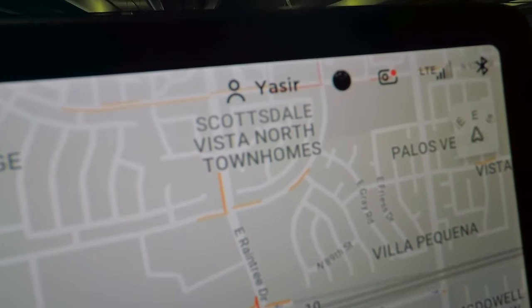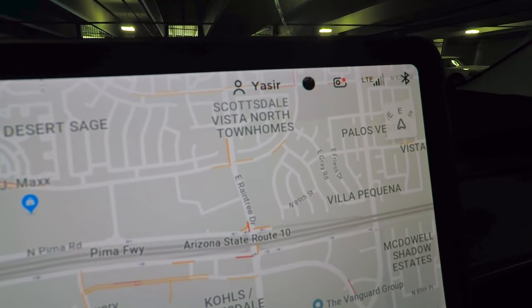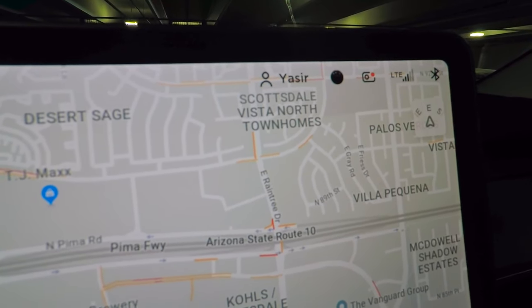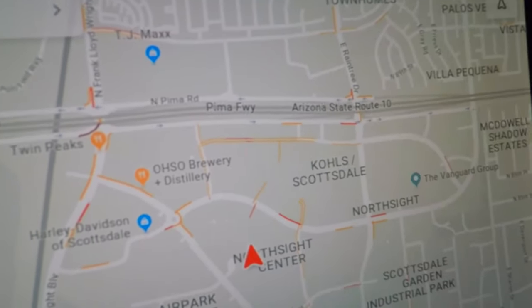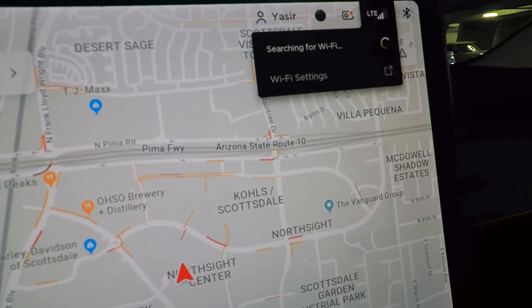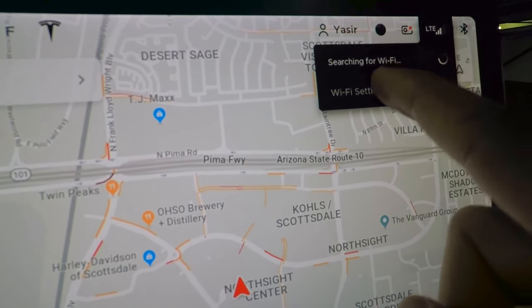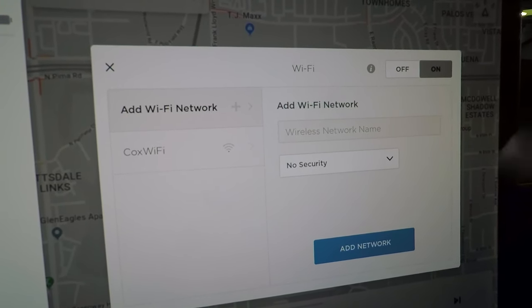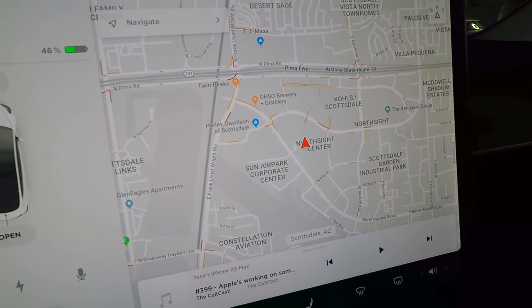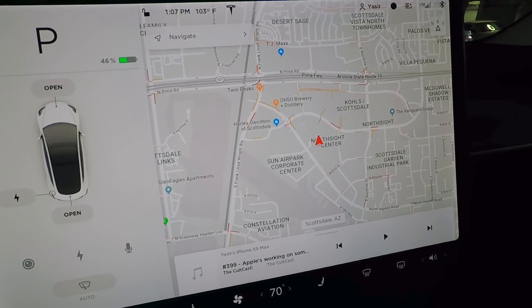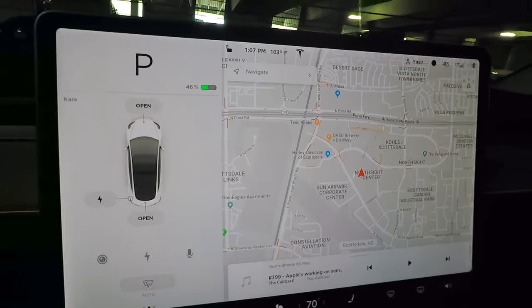The sentry mode icon appears next, followed by a camera icon with a red dot indicating the dashcam is recording. Next is the LTE signal indicator and Bluetooth. Tapping the Wi-Fi icon lets you connect to a network by entering a password — this can also help get updates faster, though long-range models receive updates over LTE.